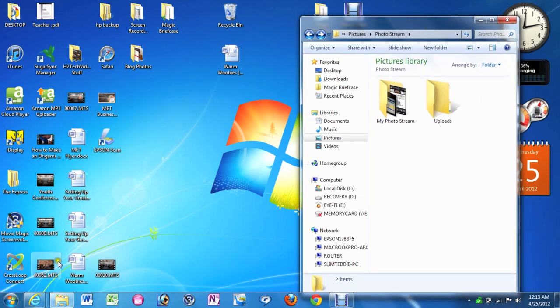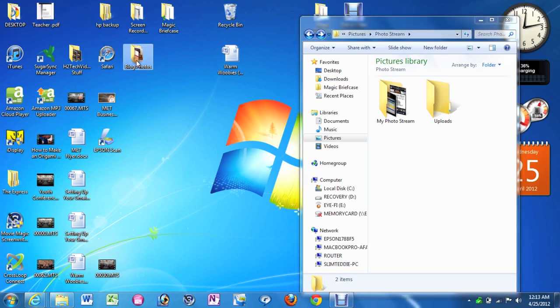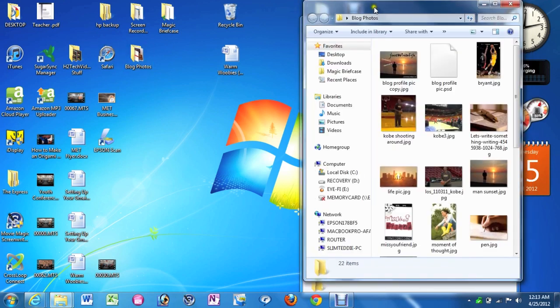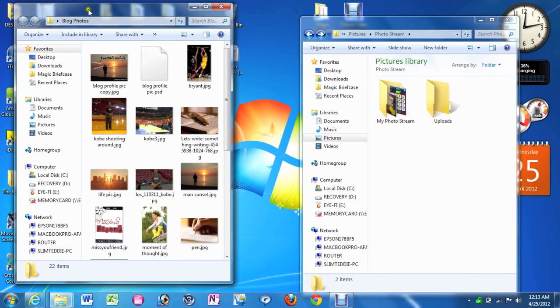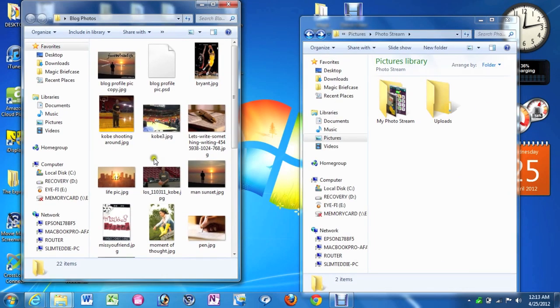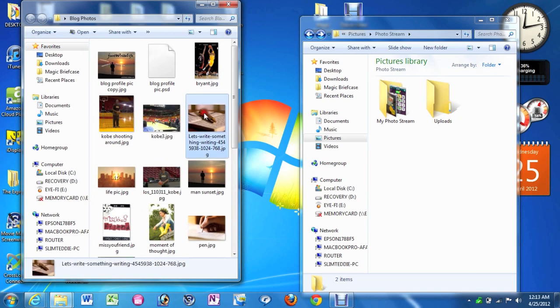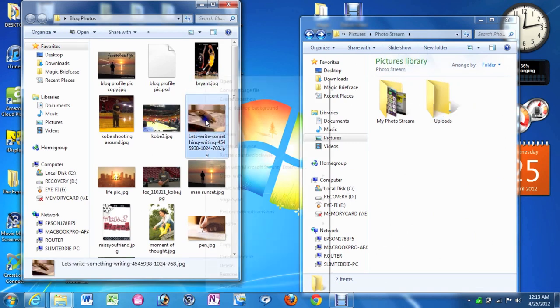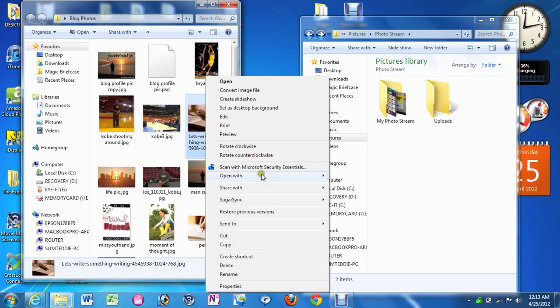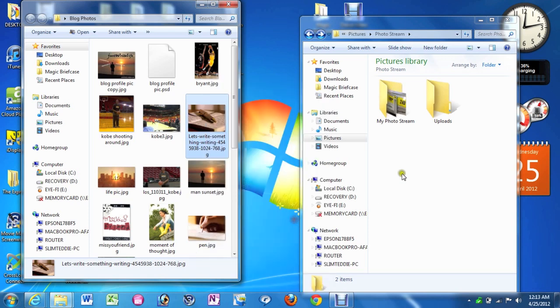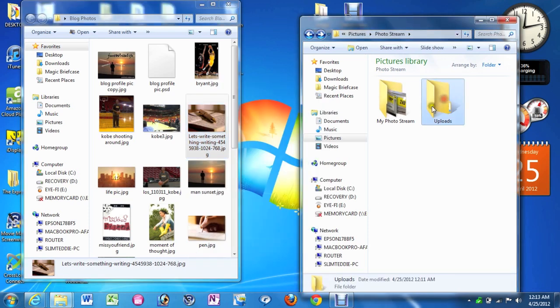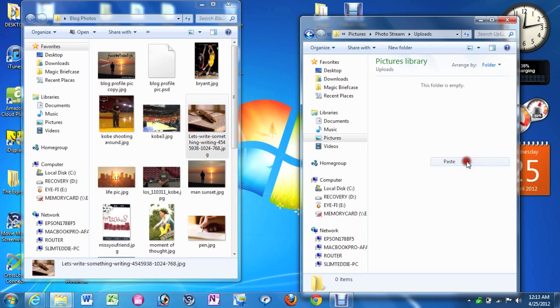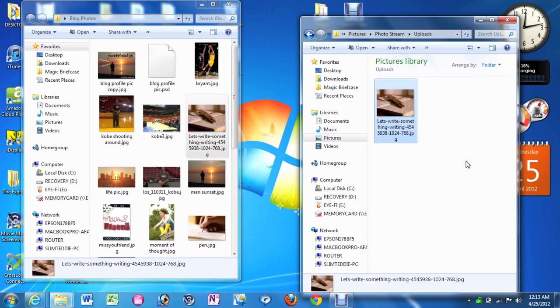I'm going to take a picture right now from blog photos. I'm just going to take a random picture here just so we can try this out. So I'm going to take this picture and I'm going to move it into uploads. In fact, I want to copy and paste because I still want a copy of that. Copy and then double click on uploads and paste. And there's the picture.